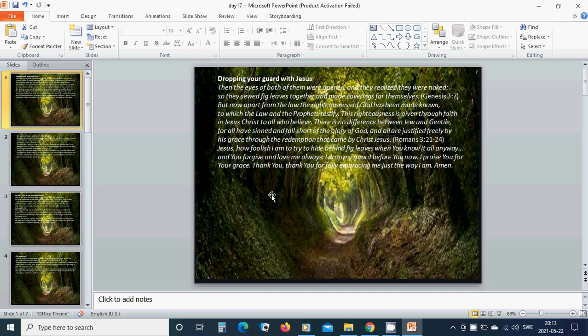Jesus, how foolish I am to try to hide behind fig leaves when you know it all anyway. And you forgive and love me always. I drop my guard before you now. I praise you for your grace. Thank you, thank you for fully embracing me just the way I am. Amen.